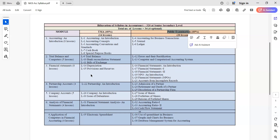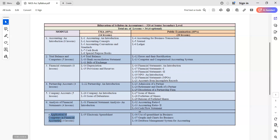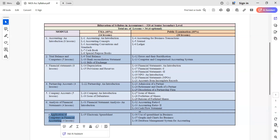You have to complete the syllabus assigned by the school teachers, and in the examination they will ask from these chapters. The last part is Application of Computer in Financial Accounting. Computer is not strictly part of accountancy — it's a separate thing — so I'll try to cover it or ask a computer teacher from our team to help.